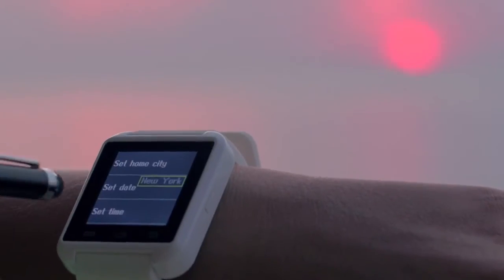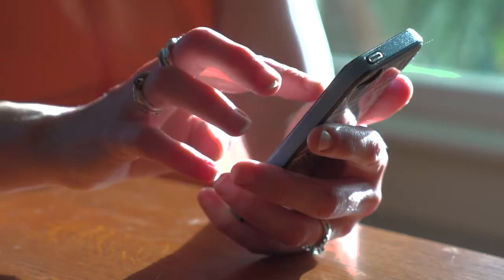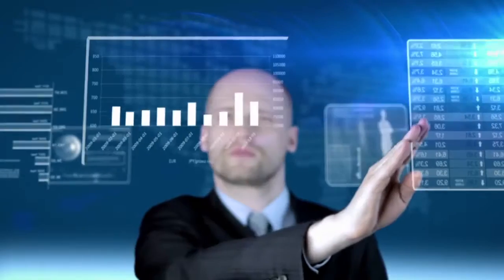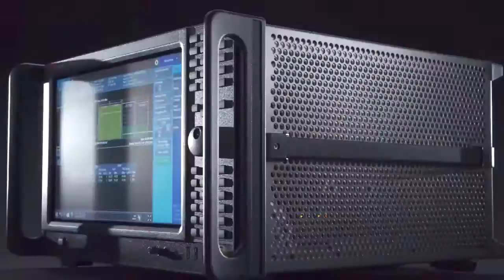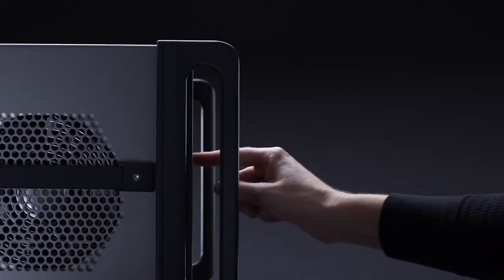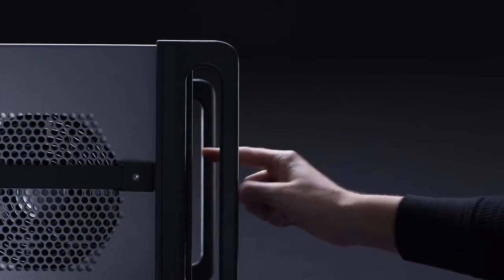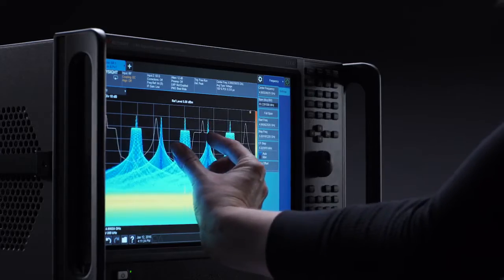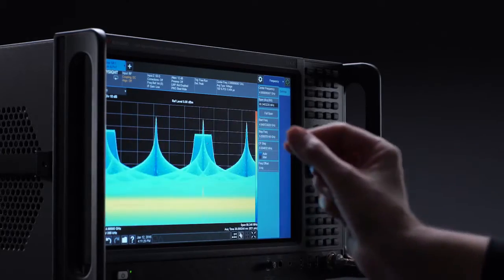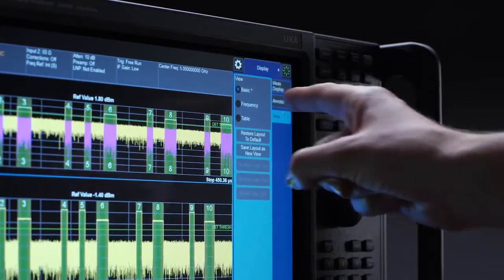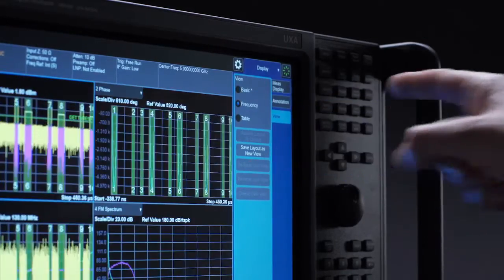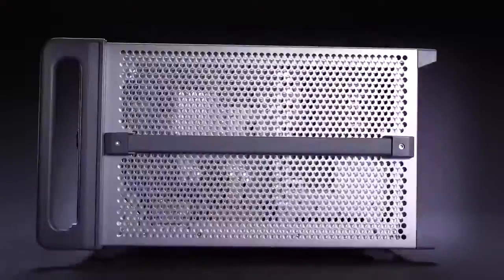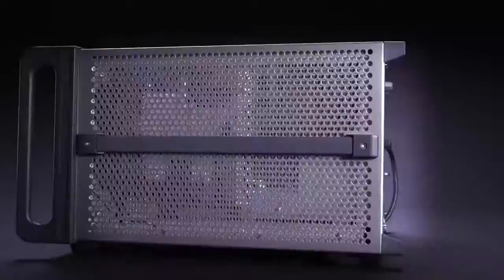Now signal analyzers can be as user-friendly as the rest of the technology in your life thanks to the Keysight X-Series. With a multi-touch interface you'll experience new levels of interaction that enable more intuitive connections between cause and effect so you can get to more answers faster and be ready when inspiration strikes.